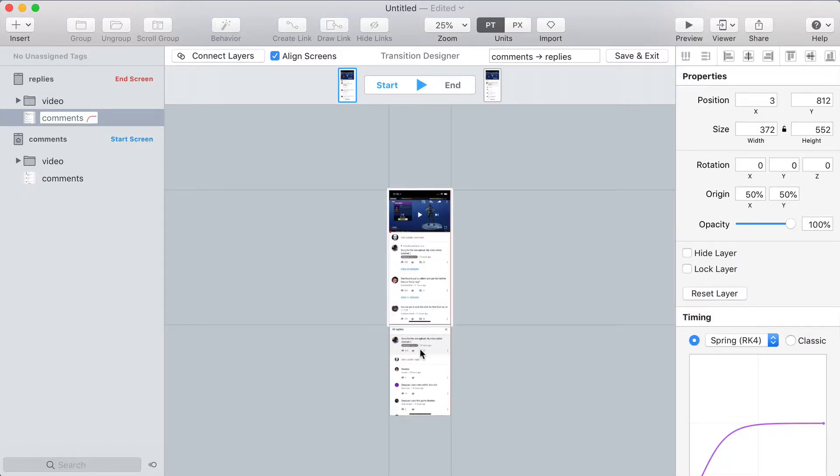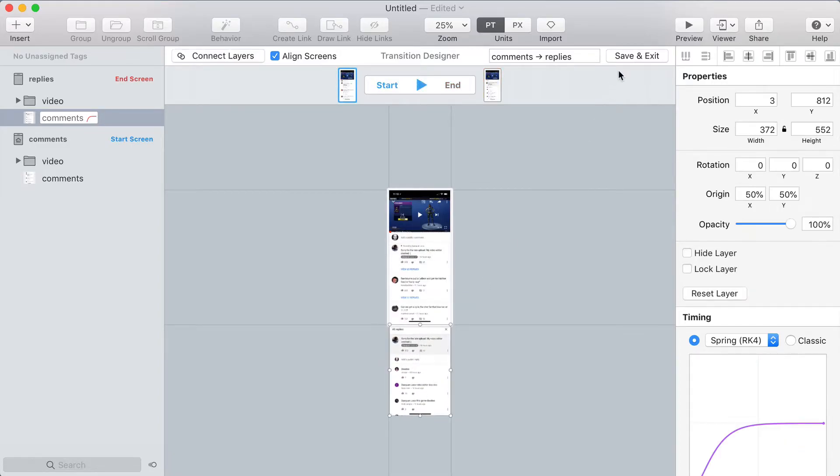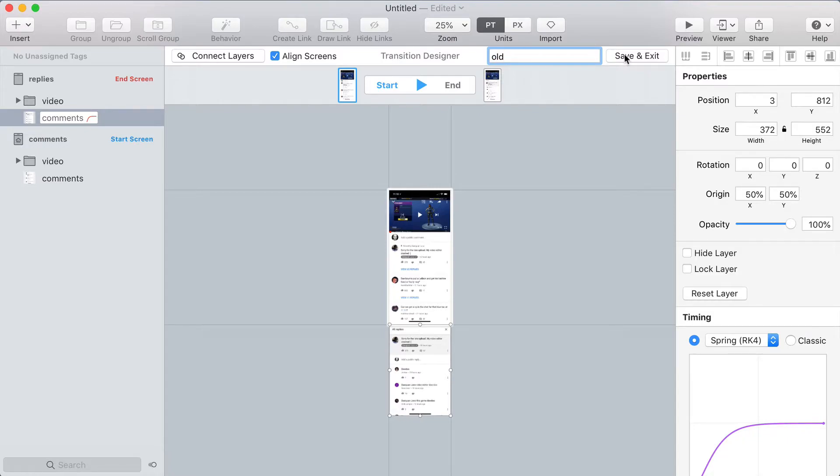And I don't need to do anything about the video portion because it looks the same on both screens. So I'll toggle this transition, and you can see the replies slide up and down, and that's just how it works in the YouTube app.